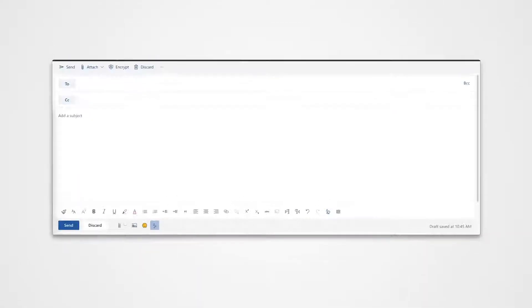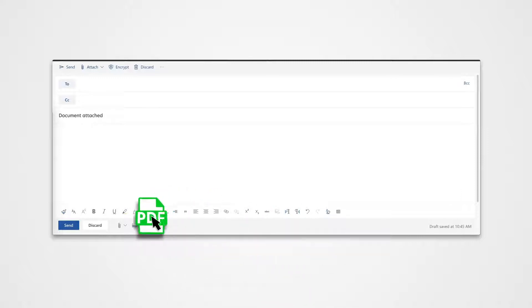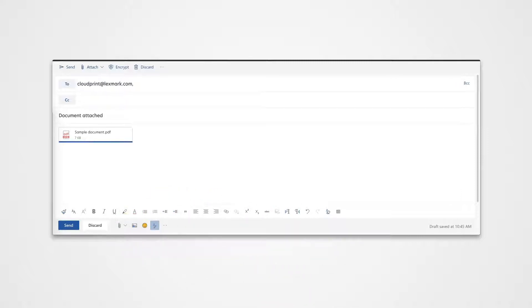Using your email: send the email or email attachment to either of the following addresses, depending on your location.